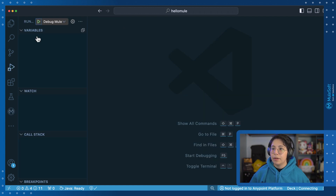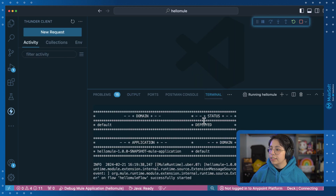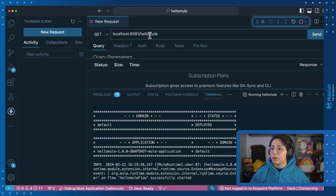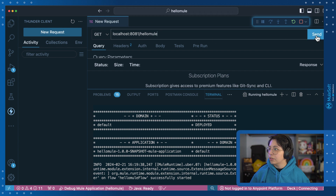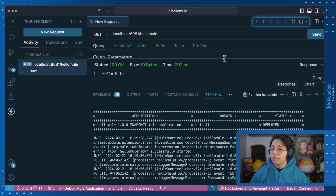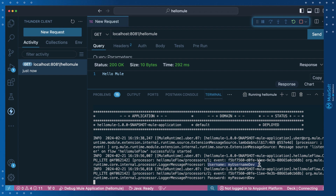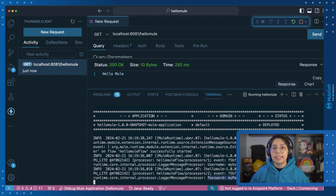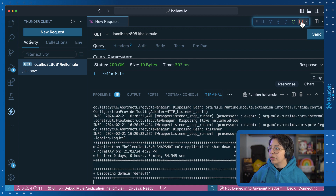Once we added those two, we can go to the run tab. Make sure you have selected 'debug mule application' and click on run. Once this is deployed, you can run this with your REST client. I am using the Thunder client extension for VS Code. Click on new request and put localhost 8081 hellomule, then send. We correctly receive the hello mule body. If we take a look here in our logger, we correctly have the username — my username dev — and the password — my password dev. Which means that our decryption was done perfectly.